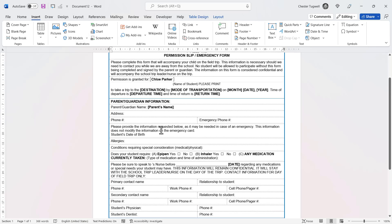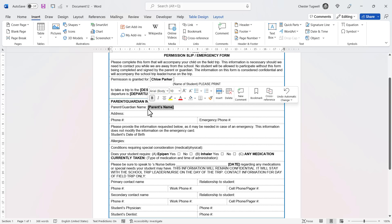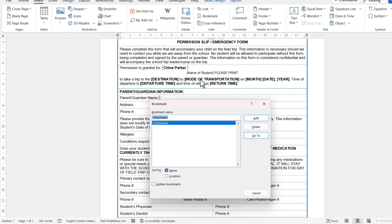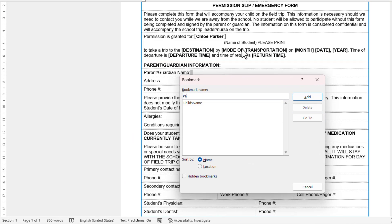Let's do the same thing for the parent's name. I delete the current placeholder, replace it with a couple of spaces, select those spaces, go to the Insert tab, go to Bookmark, give the bookmark a name — parent's name — and click Add.